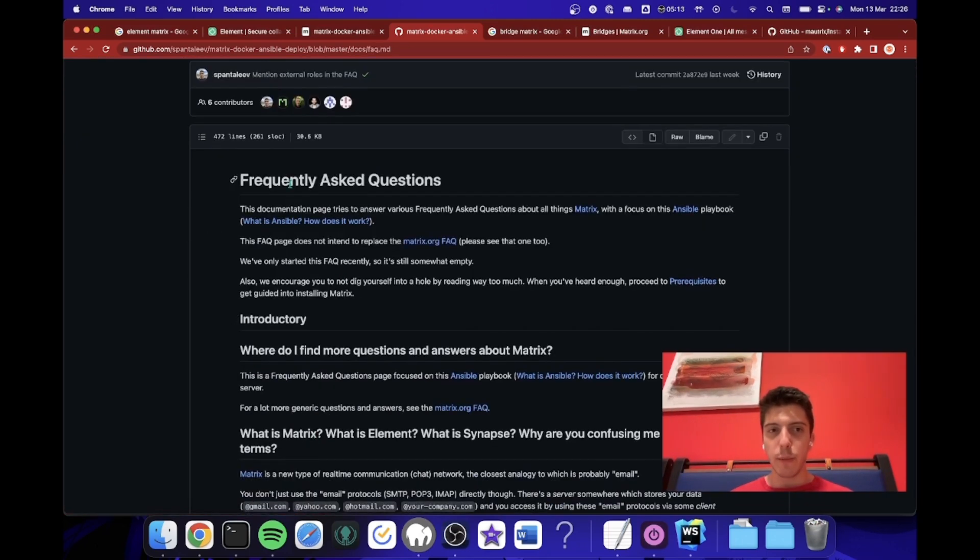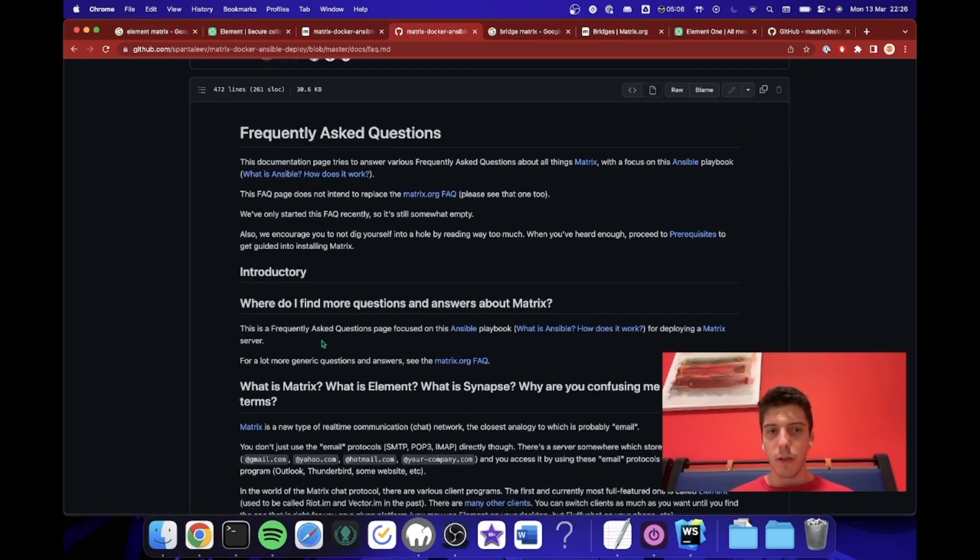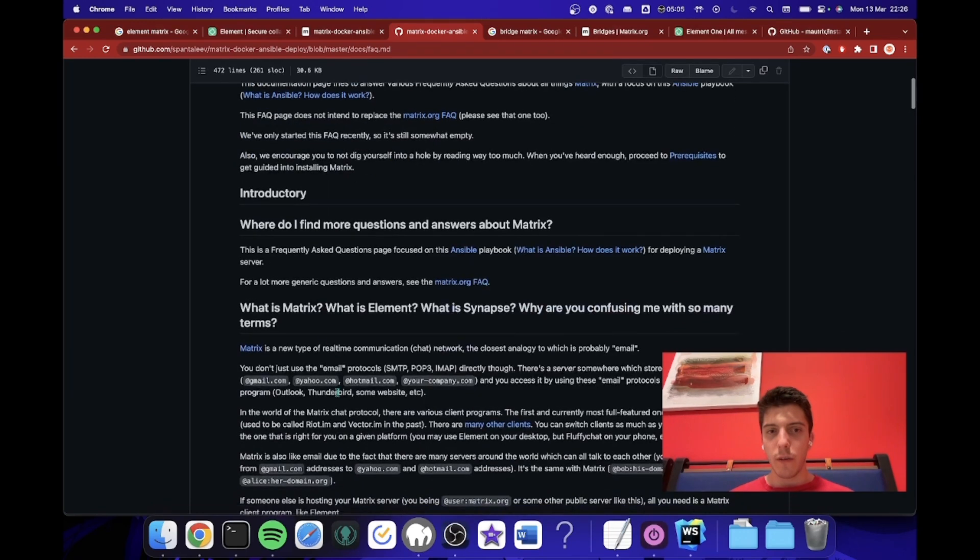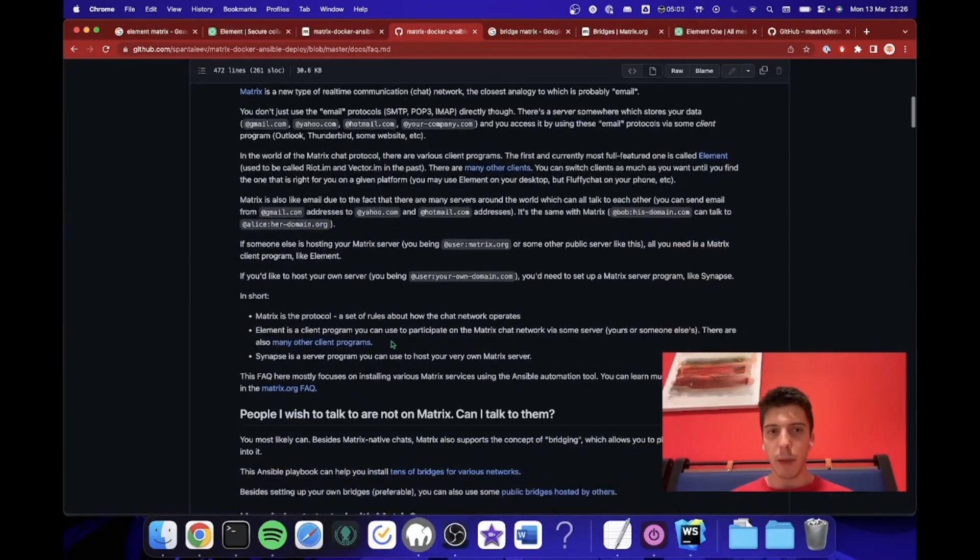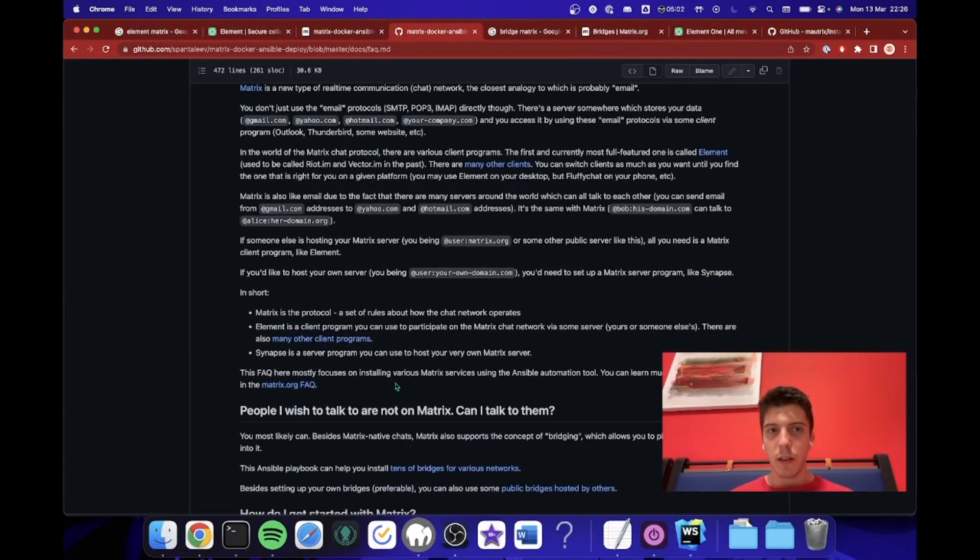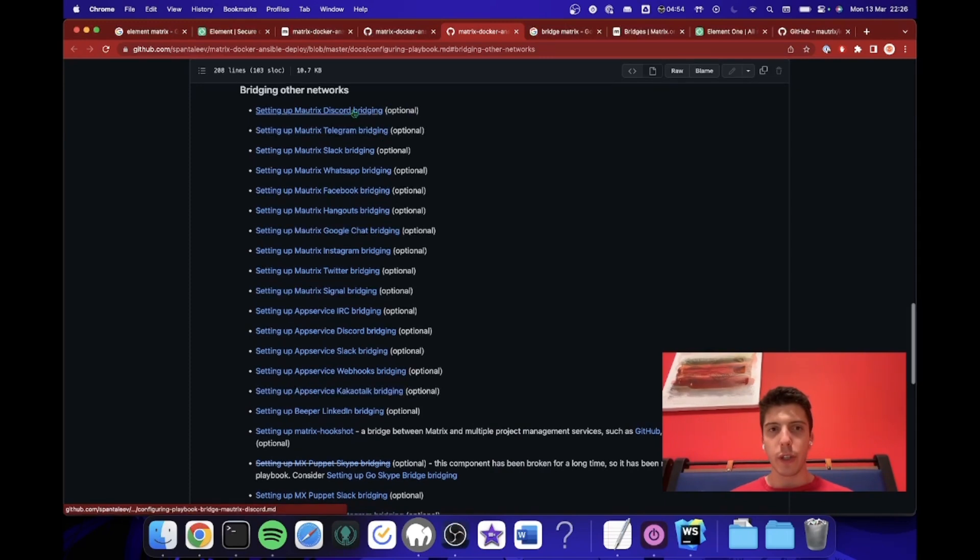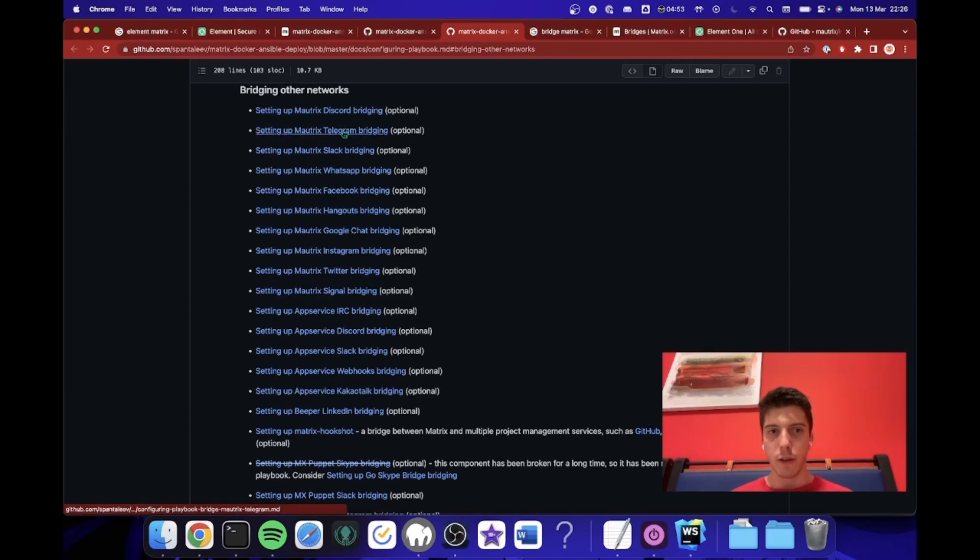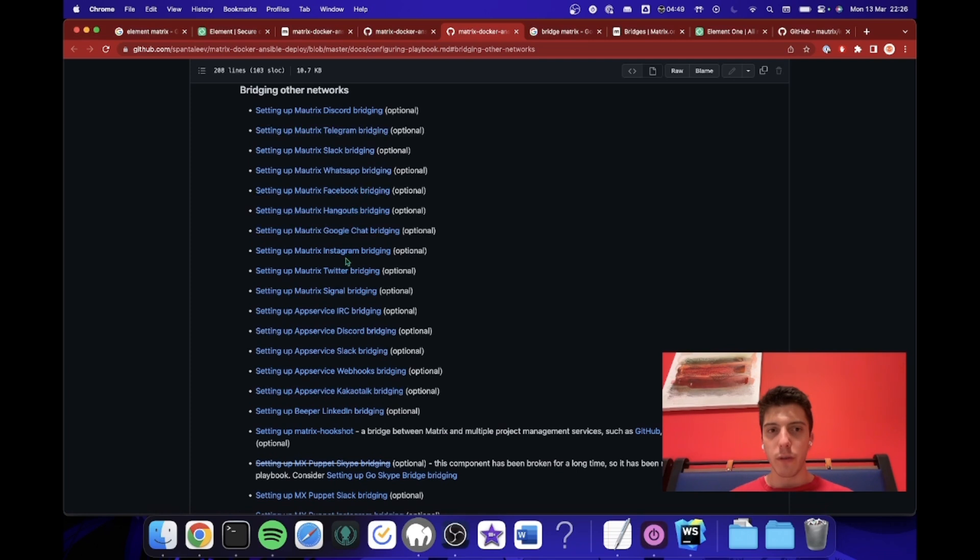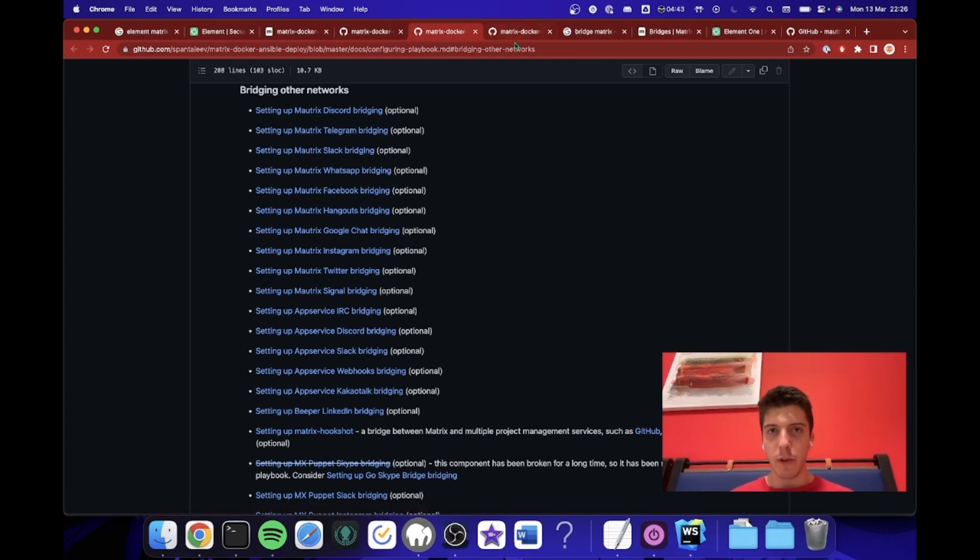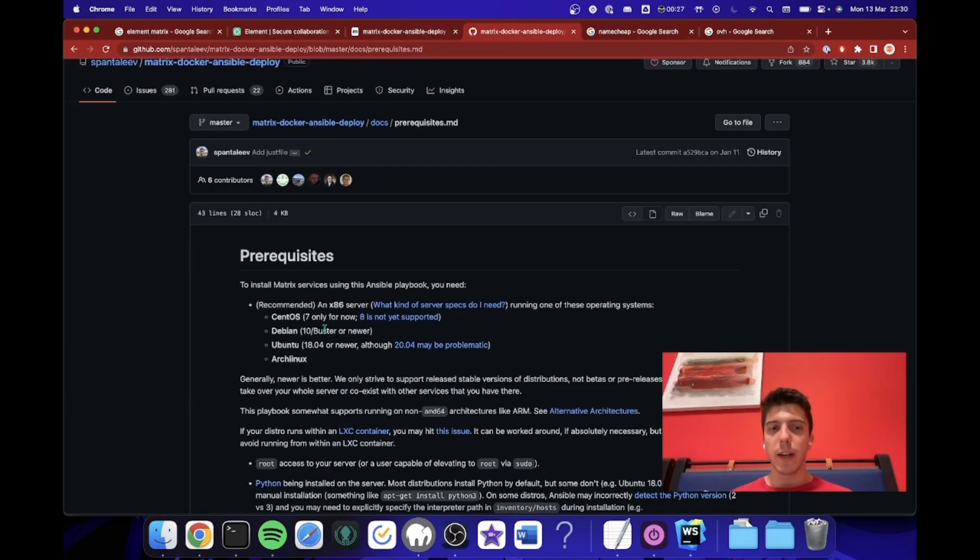FAQ, what is important? So how do I find, what is Matrix, blah blah blah. In terms of Bridges, so what Bridge you can use. So Discord, Telegram, Slack, WhatsApp, Facebook. Basically any, even I'm not sure what is Beeper. So what do I need to install this?